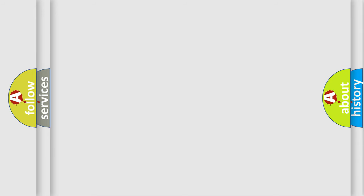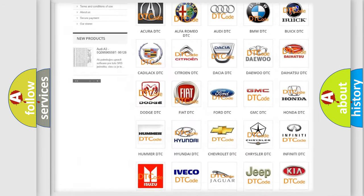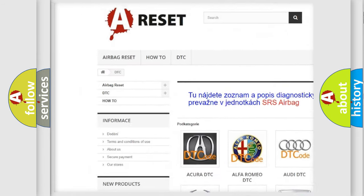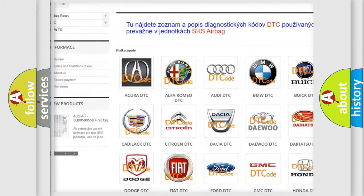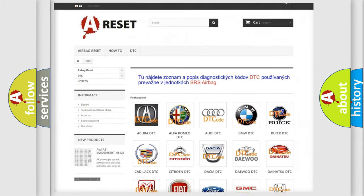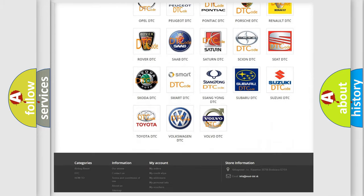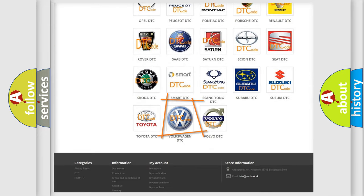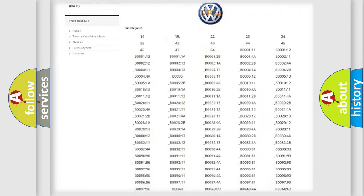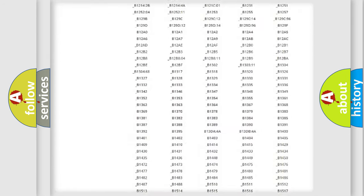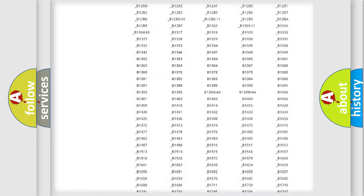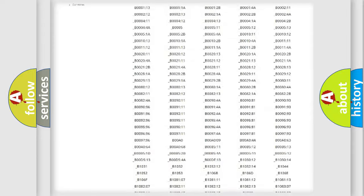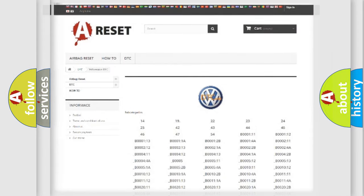Our website airbagreset.sk produces useful videos for you. You do not have to go through the OBD2 protocol anymore to know how to troubleshoot any car breakdown. You will find all the diagnostic codes that can be diagnosed in Volkswagen vehicles, and also many other useful things.